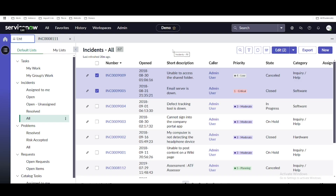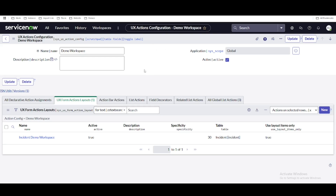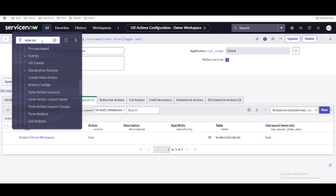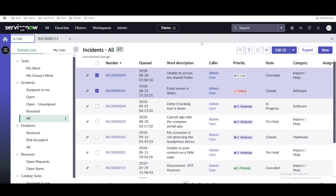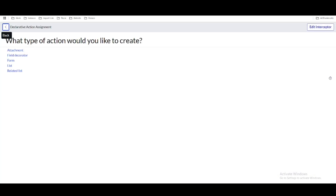There are a lot of steps needed to set up a declarative action, but once you start using this feature you will become more familiar with the tables and all these components. So let's understand how we can create a declarative action. We want to show a button called resolve. To create a declarative action, go to the native view and type now experience. Under now experience, if you recall we have action configuration — we are going to create a new action here. Click create new action and you will see five types of declarative action: attachment, type field, record, form, and list.